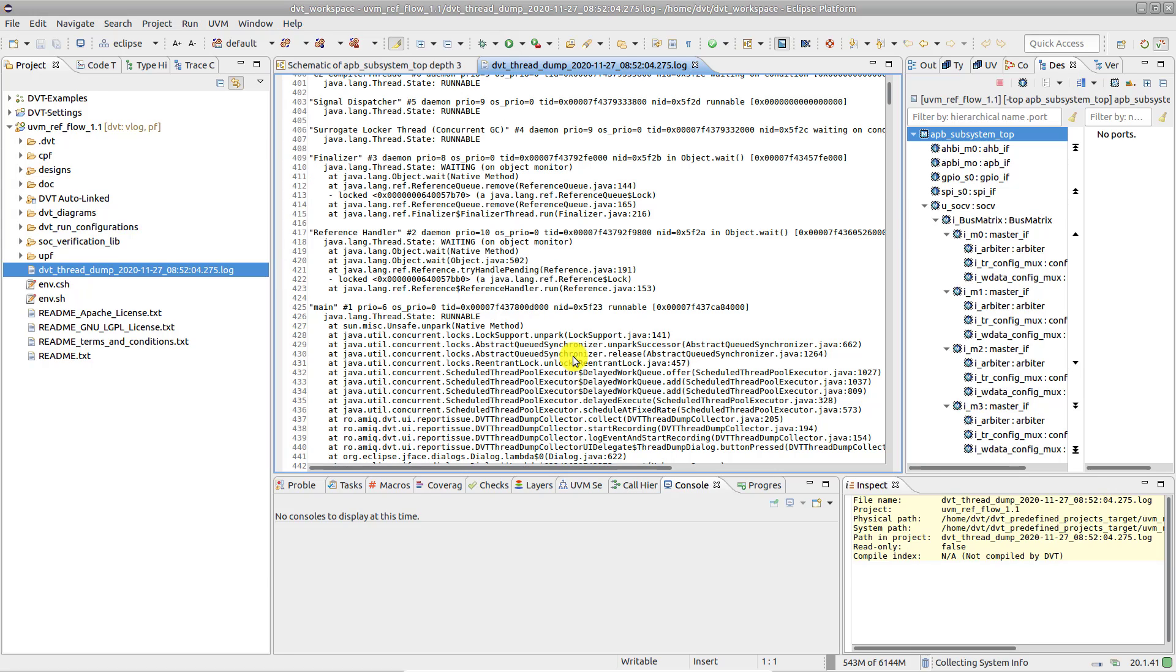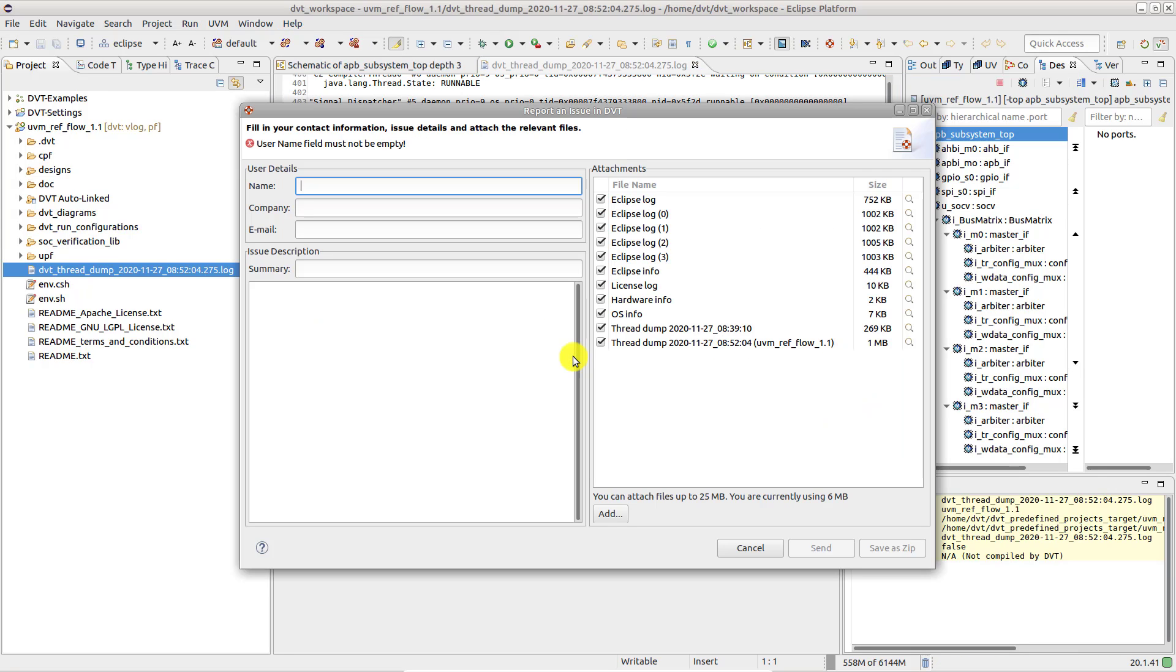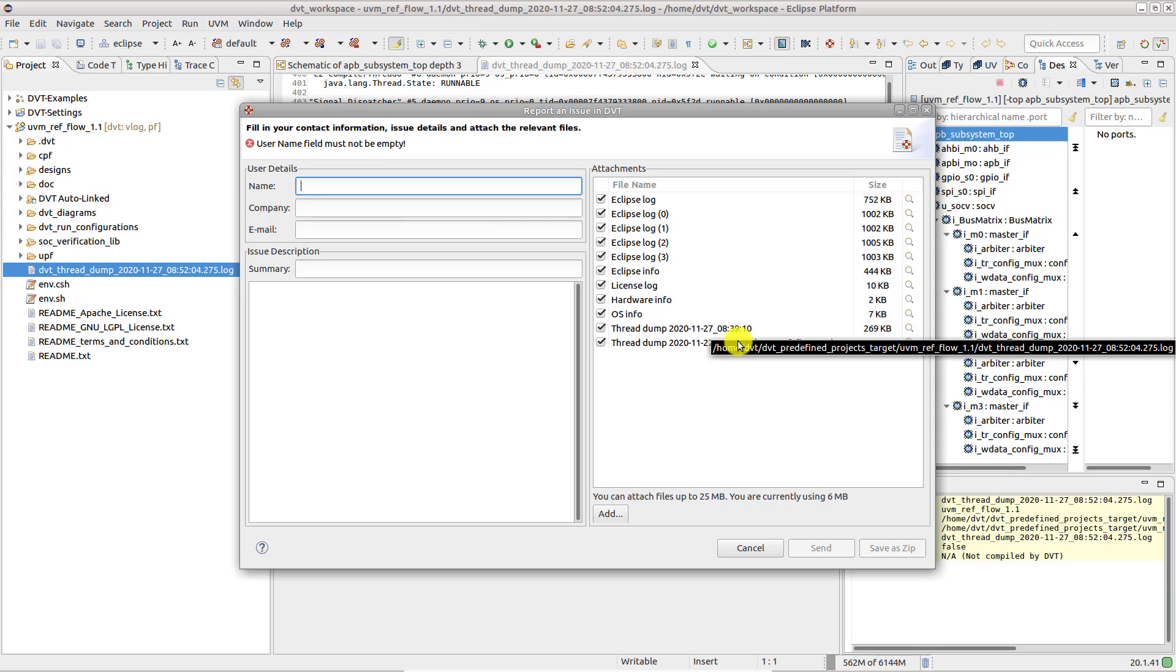Common application logs and diagnostic files, including the thread dumps, are attached by default. You can preview any file using the magnifying glass icon.